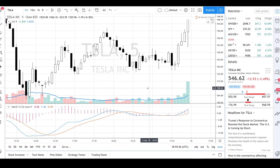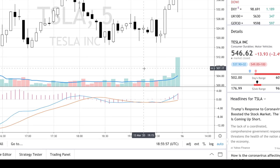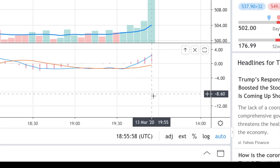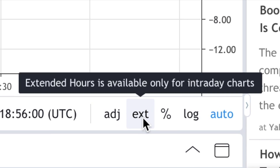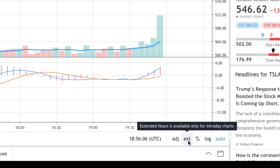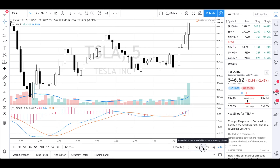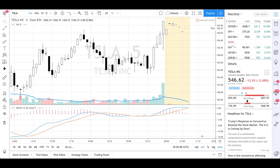The first thing you'd want to do is come down here to the bottom right where it says EXT, and this is how you turn on the extended hours. It says it's available for intraday charts only — I'll talk about that in just a second. So when I turn this on...